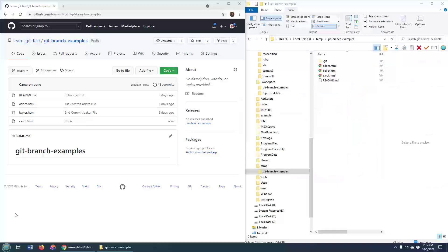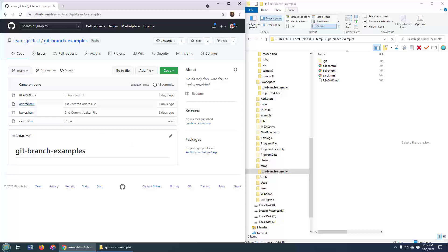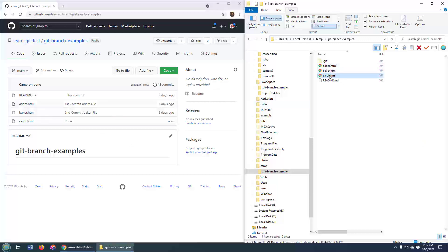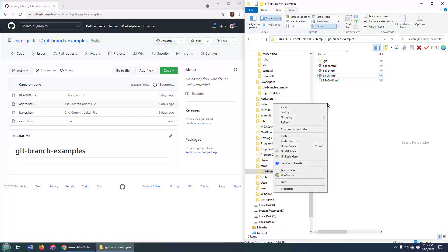Now you can see I've got a GitHub repository here, Adam Baker Carroll, and I've got that cloned over here, Adam Baker Carroll, on my local file system.